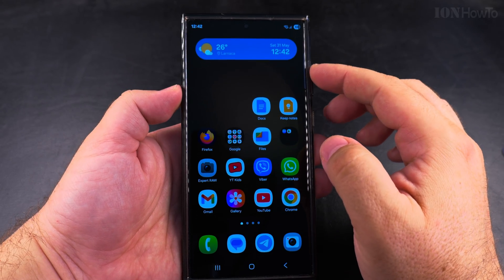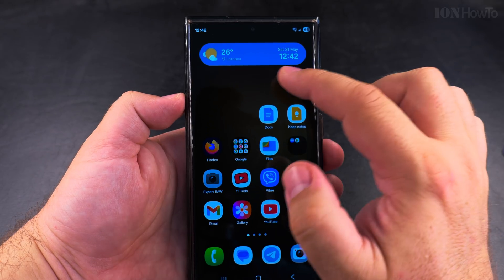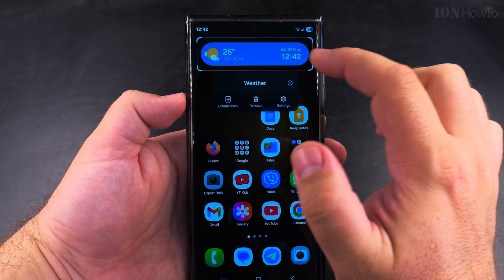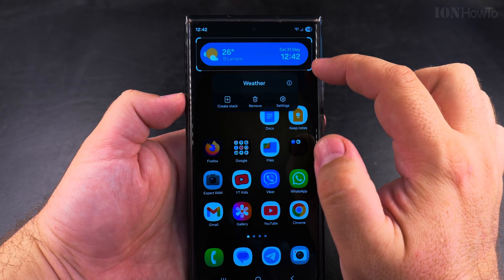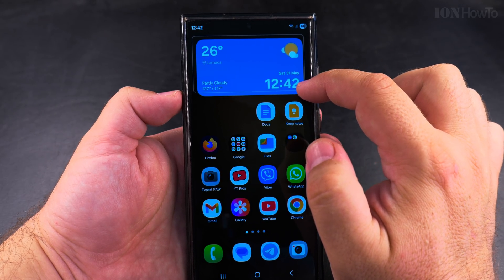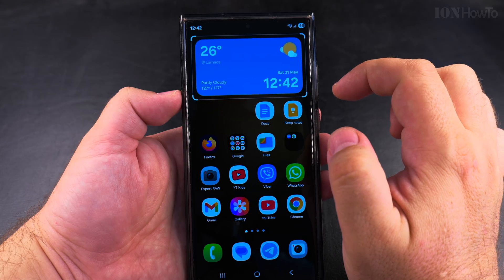Here I can show you how it is to resize the widget — it looks pretty nice, but it's also taking a lot of space on the home screen.